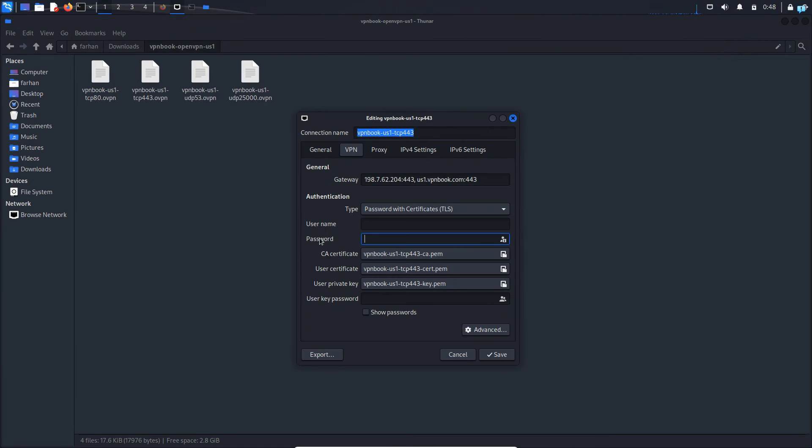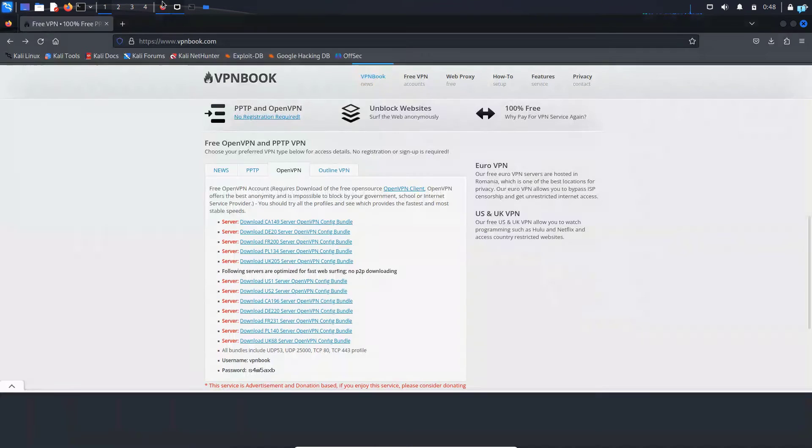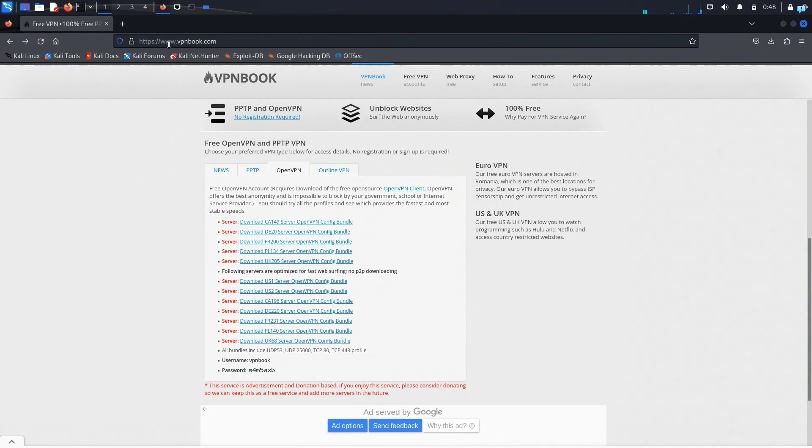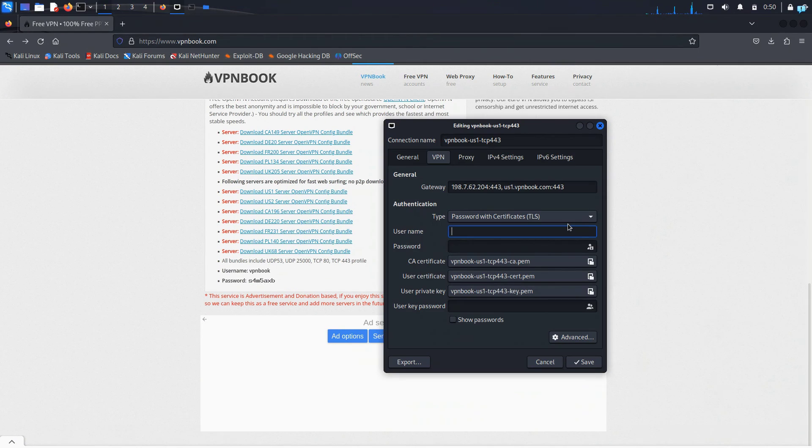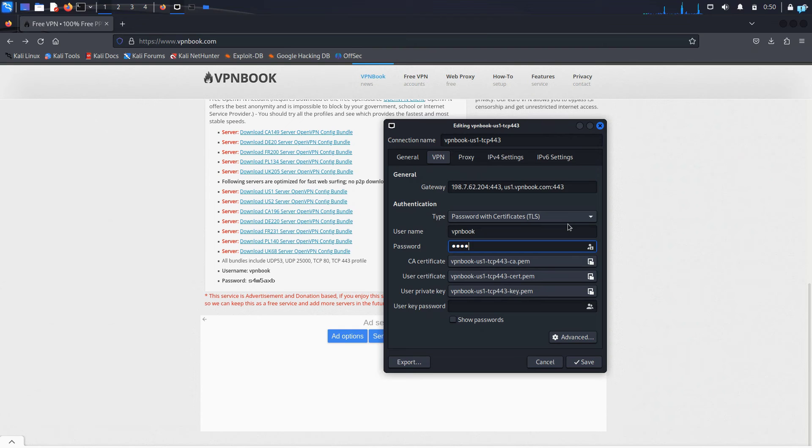From here, we have to type the username and the password. We can find the username and the password in the vpnbook.com site here. As you can see, this is the username and the password. So the username is VPN book and I'll type the password and then click on save.